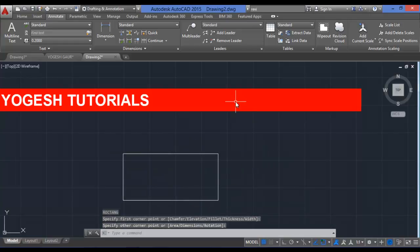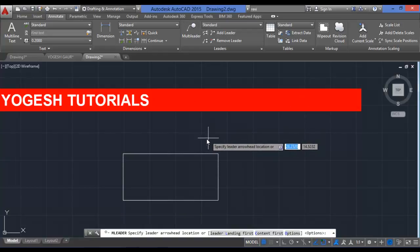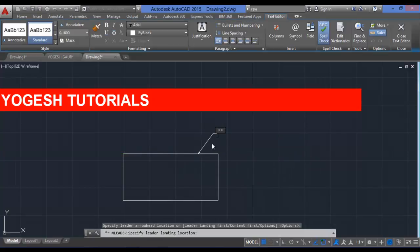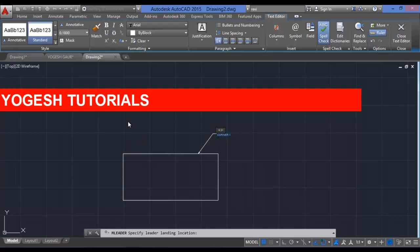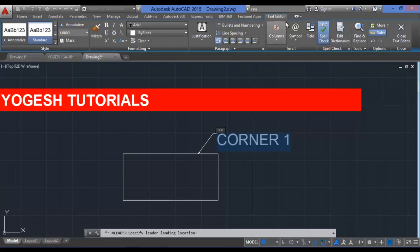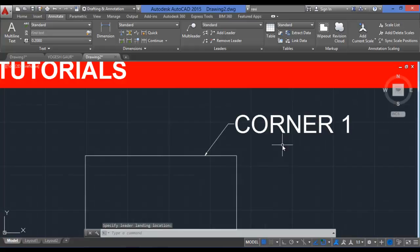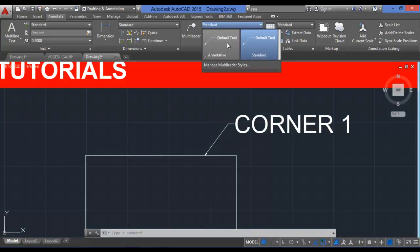Let me show multi-leaders with an example. I'll draw a simple rectangle. To use multi-leaders, you first specify where you want to place the arrowhead, then choose the landing point, and type the label — for example, 'Corner 1'. You can change the text size to 1.0. There are many features in multi-leaders — you can choose standard or default text styles.